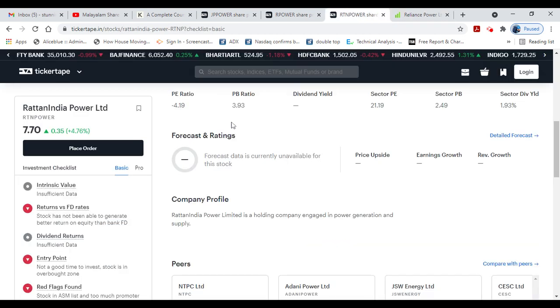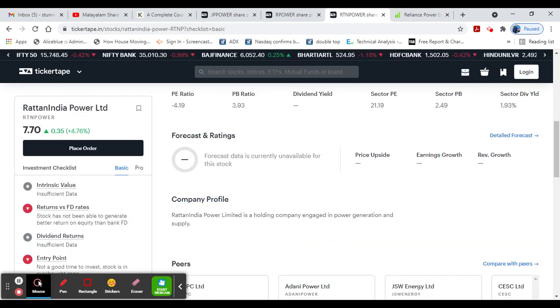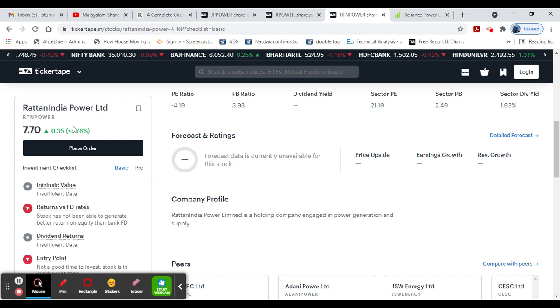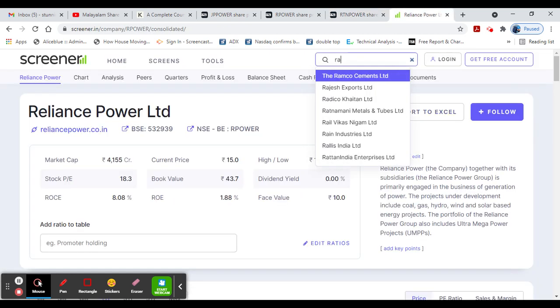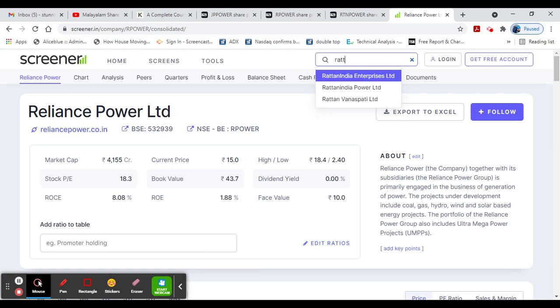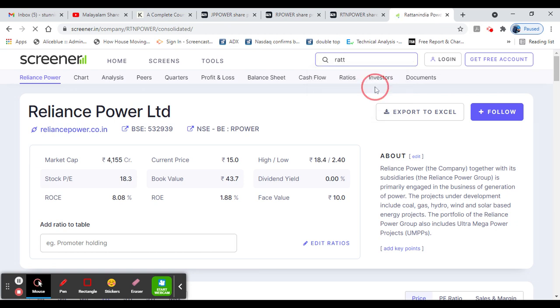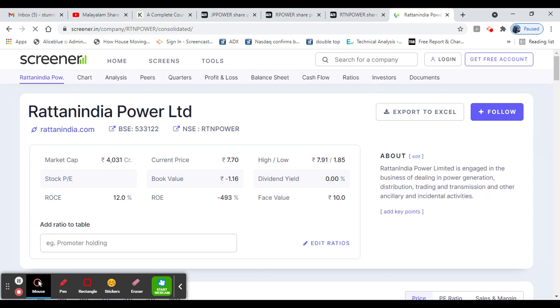Next, India Power Limited. This stock is at 7 rupees, but this stock has negative PE.